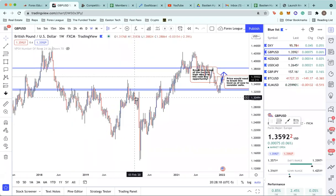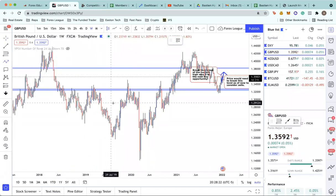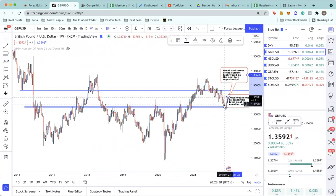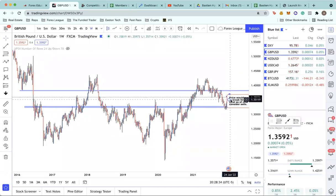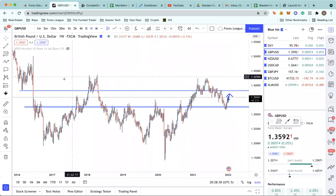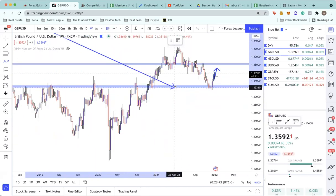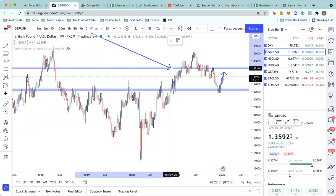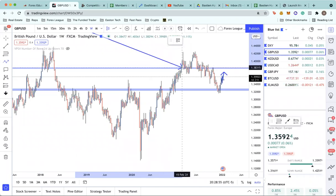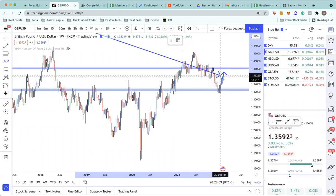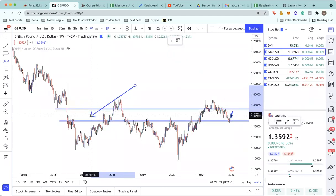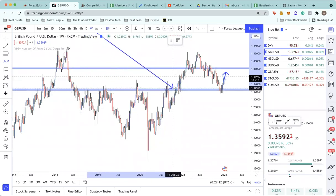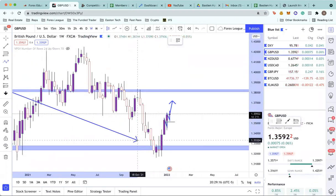When I look for trades, I always start on the weekly time frame. I've got two levels marked — I'm always looking for two areas where price has previously been and reacted multiple times. On GU, we've got this upper level based on support, and looking further in we've got support, support, resistance, and resistance. Whenever price has hit this 1.38–1.383 area, we've seen a lot of rejection, so if price makes it back into this area I'm expecting reversal. Same thing for the lower area — major resistance, then support.